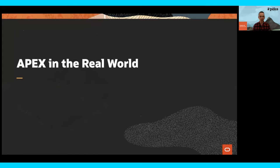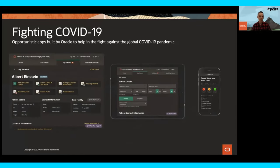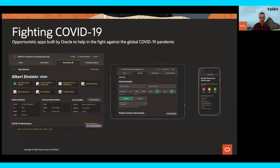Just to show you what's possible with APEX, let's take a look at some real-world examples. Recently Oracle built the Therapeutic Learning System in under two weeks to help manage and track the effectiveness of medicines in the fight against COVID-19. It was a huge effort involving a large number of people, but APEX proved itself up to the job of being the framework used to build this application. It was delivered in under two weeks, and more applications are on the way.